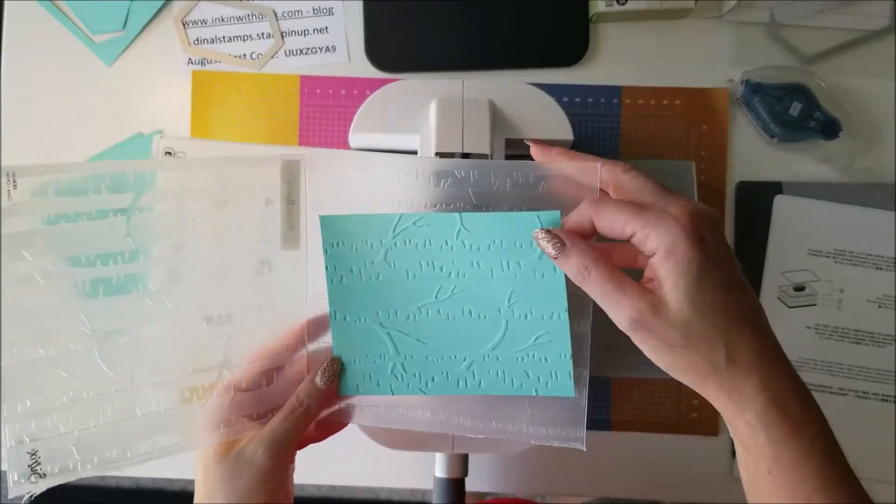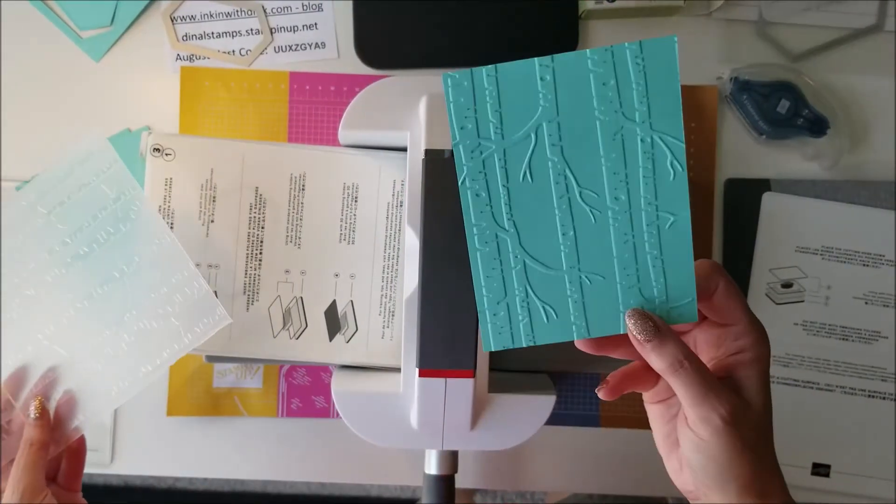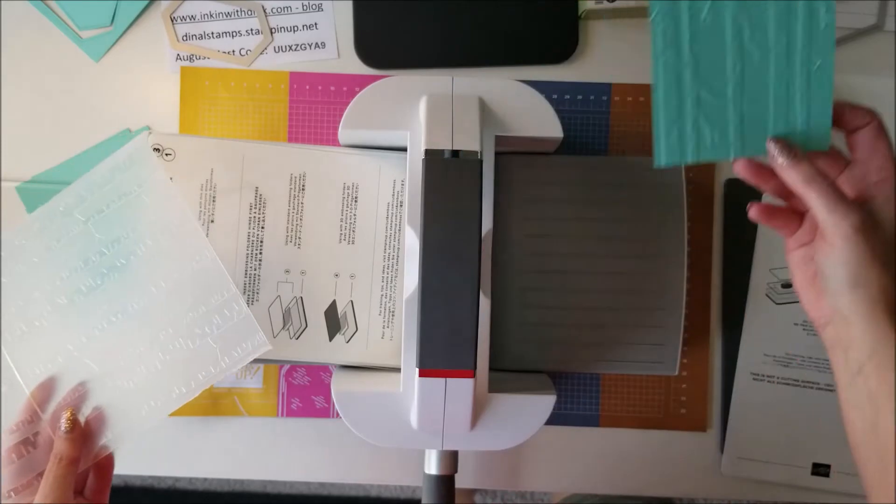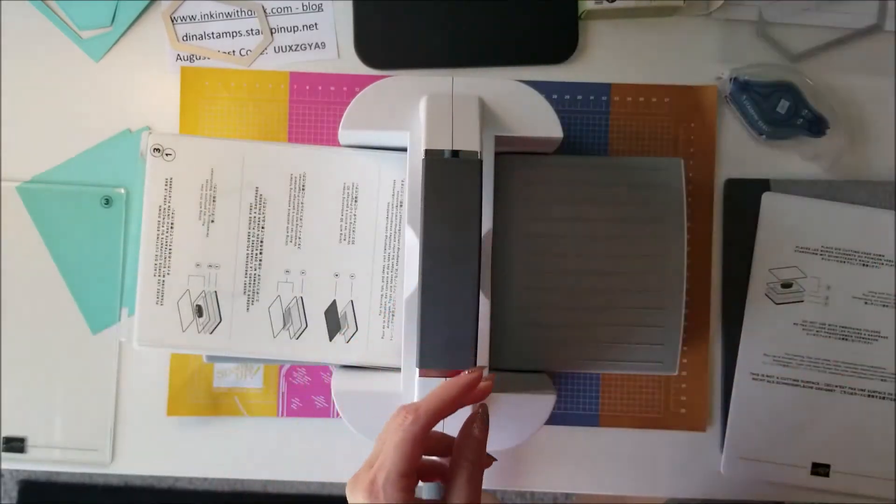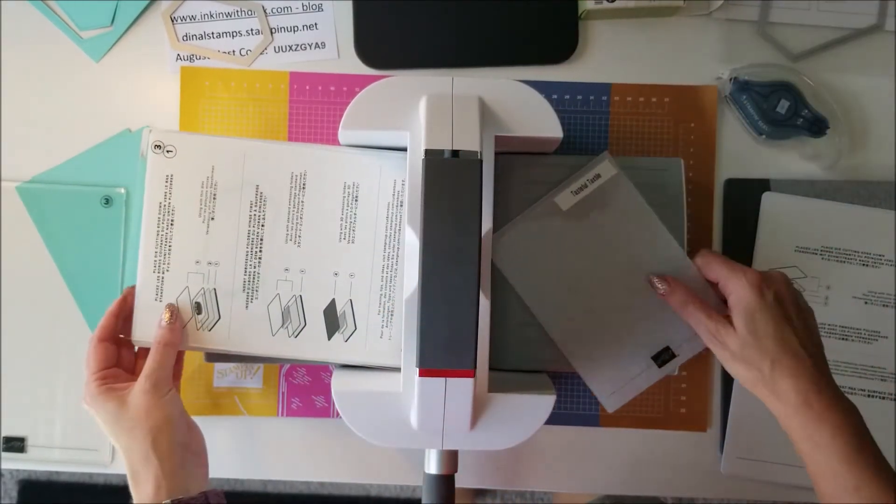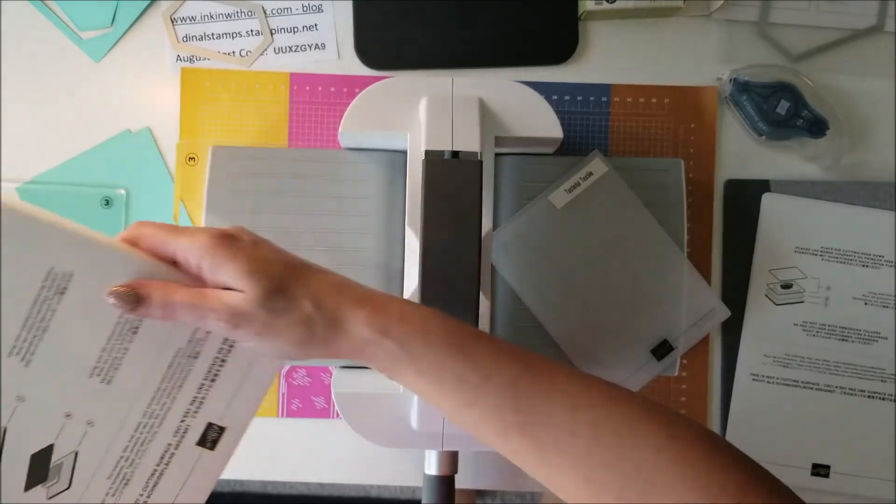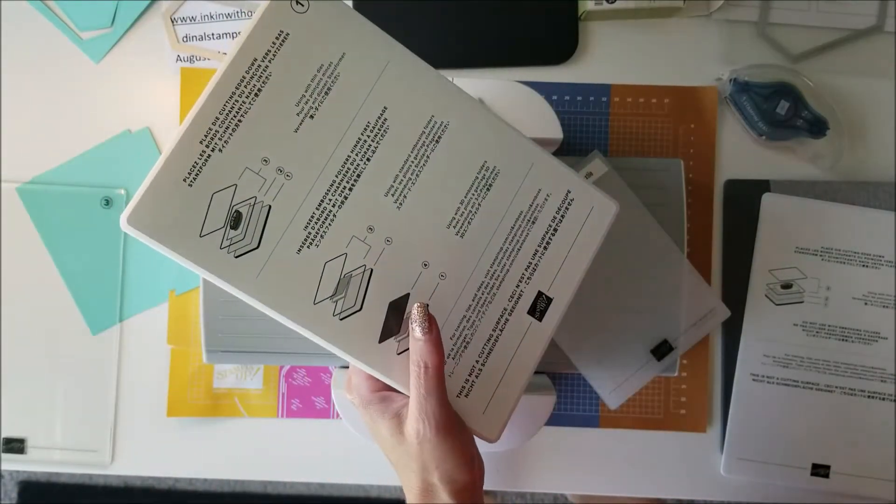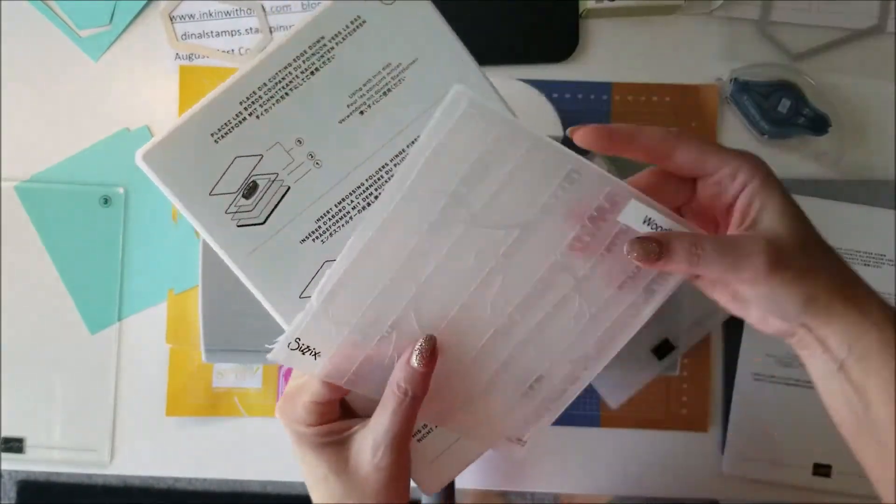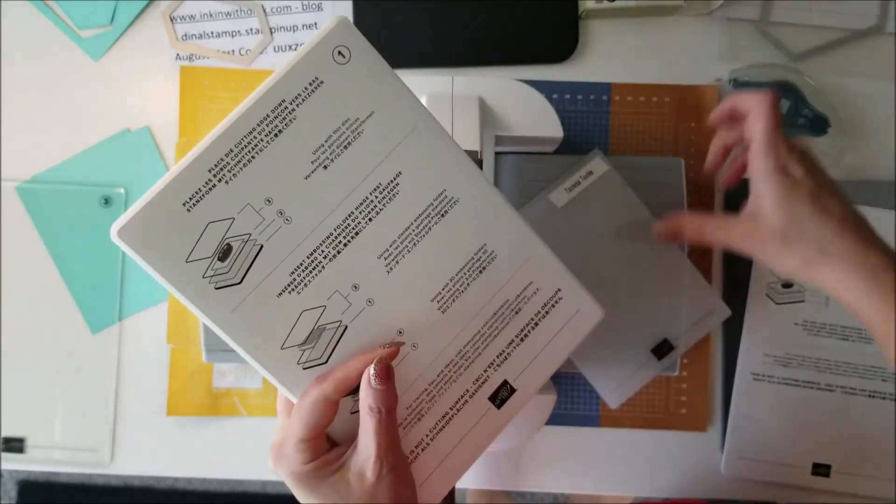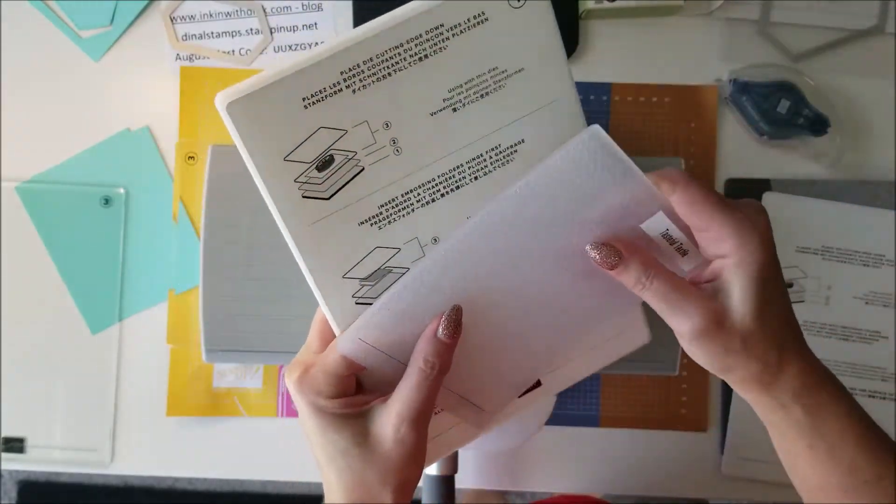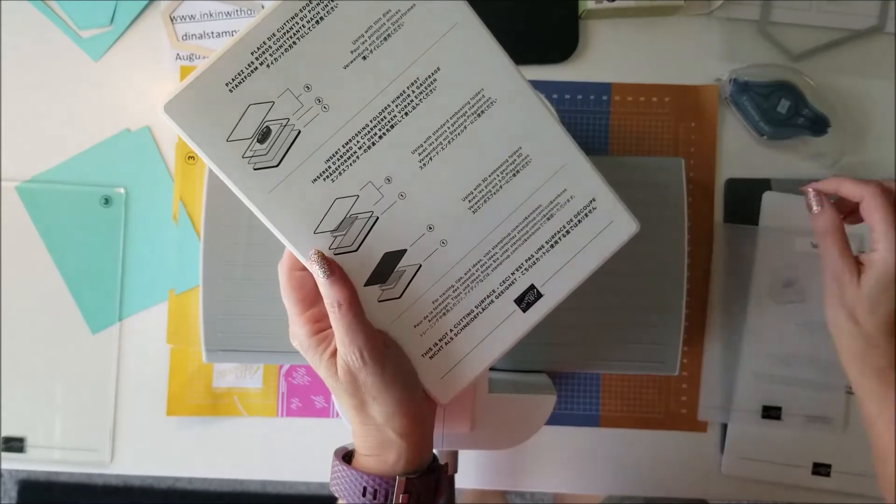Let's see how that one turned out - perfect! Great pressure, perfect and even. Okay, so now let's try one of the thick 3D embossing folders. Stampin' Up has two different kinds - they have the real thin ones which are very flimsy, and then they have the super thick ones that are just really thick, they're called the 3D embossing folders.